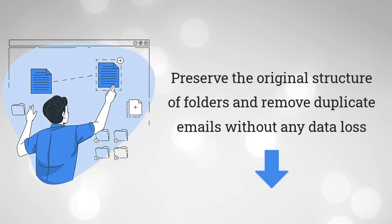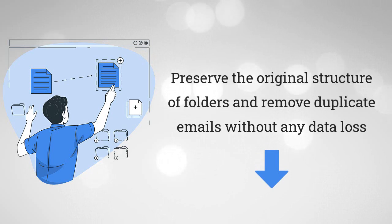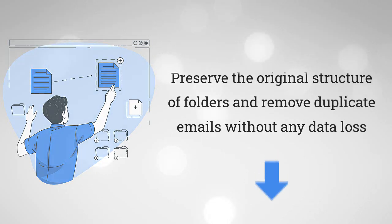Moreover, it is competent enough to preserve the original structure of folders and remove duplicate emails without any data loss.